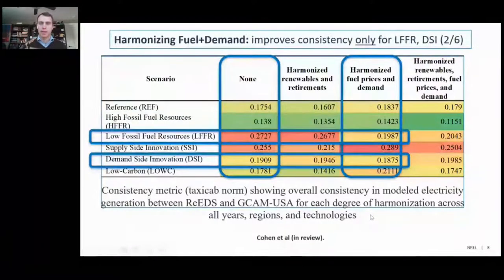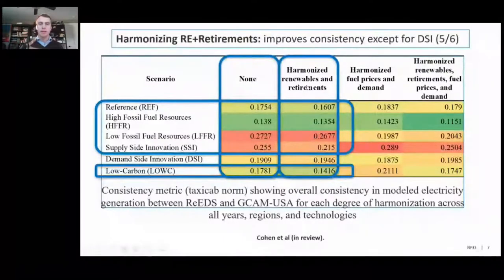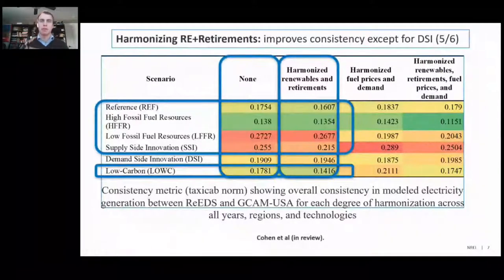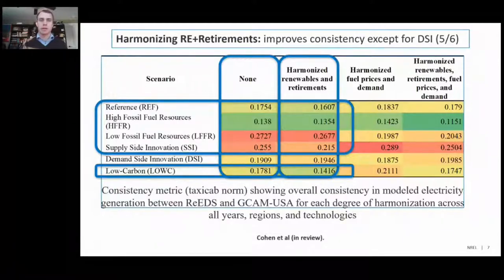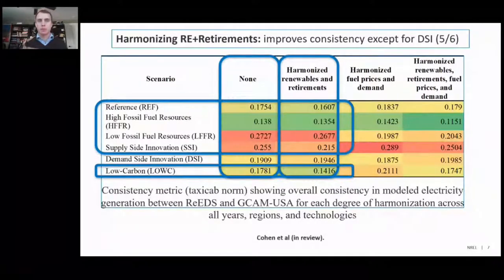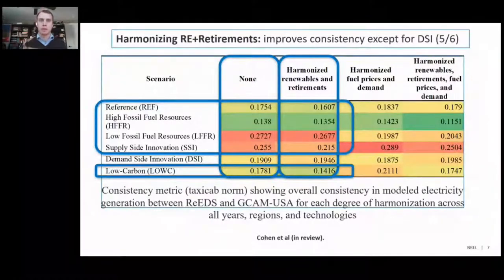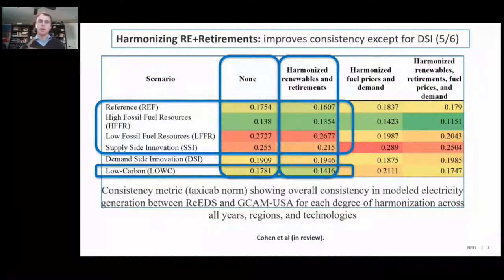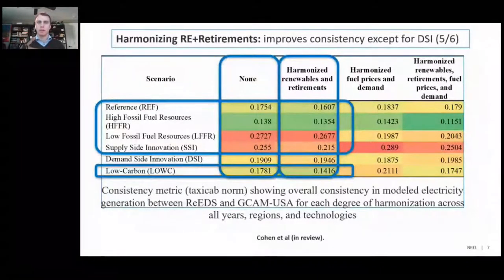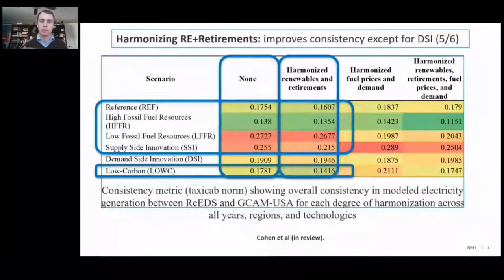In a scenario where we harmonize the renewables and retirement inputs between the two models, five out of the six scenarios show improvement in consistency between GCAM and REEDS. Overall, this modeling collaboration between NREL and PNNL is a blueprint for multi-model collaboration that could occur in the future with IAM teams. IAM teams could collaborate with NREL to distill high-resolution power sector data and try to incorporate them into the models, or collaborate with PNNL to compare approaches for country-specific modeling of transformation scenarios.